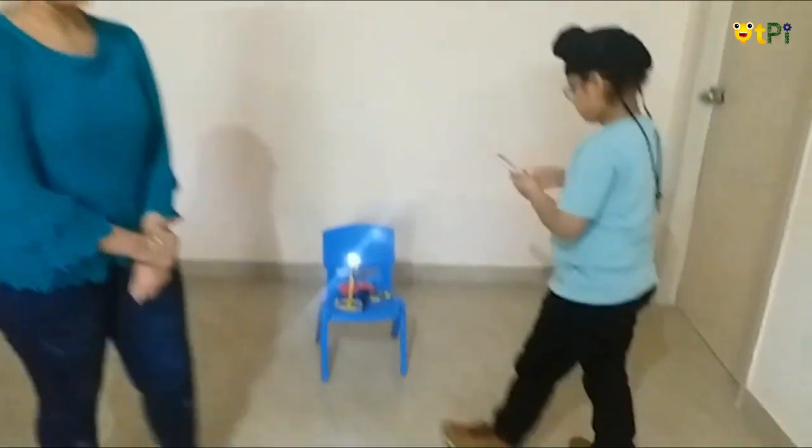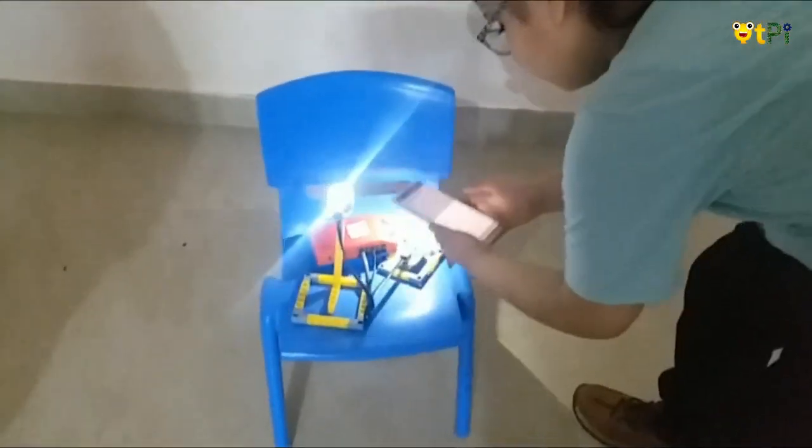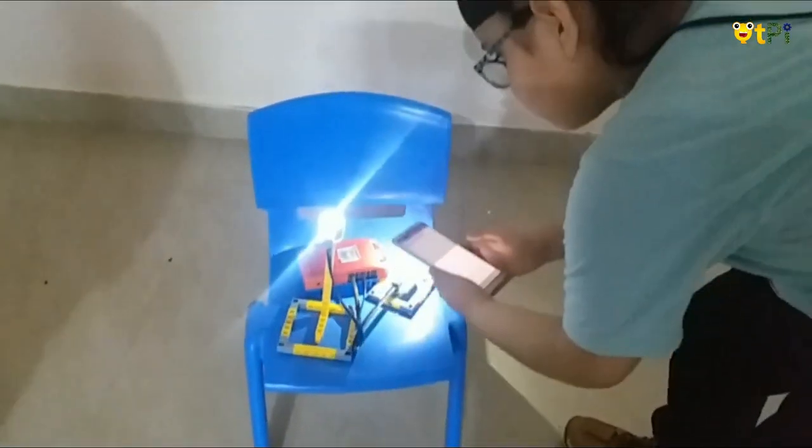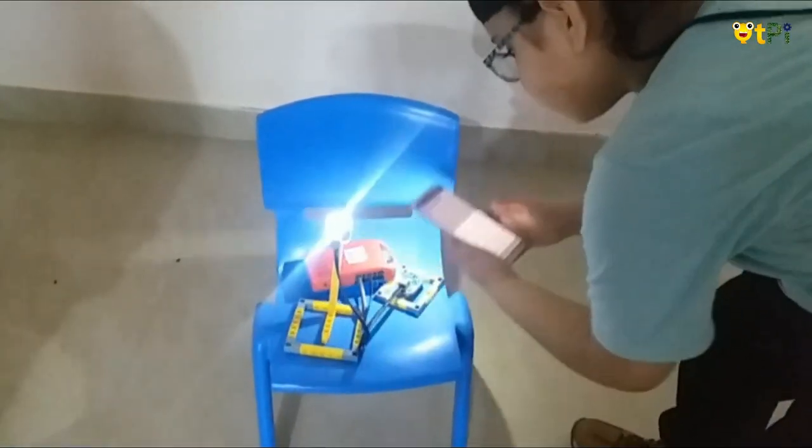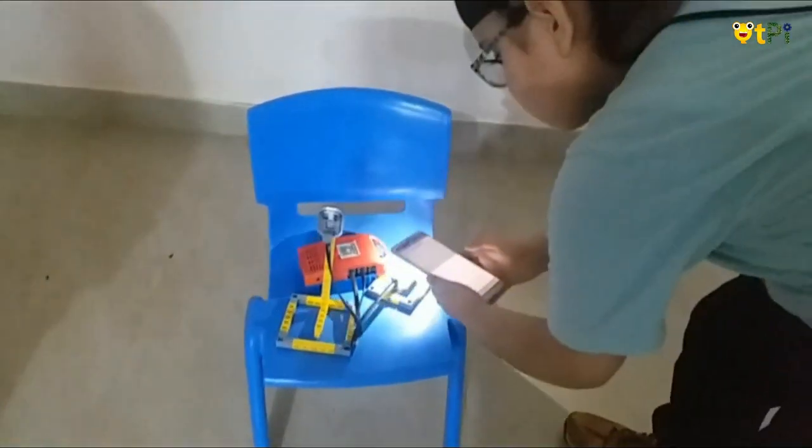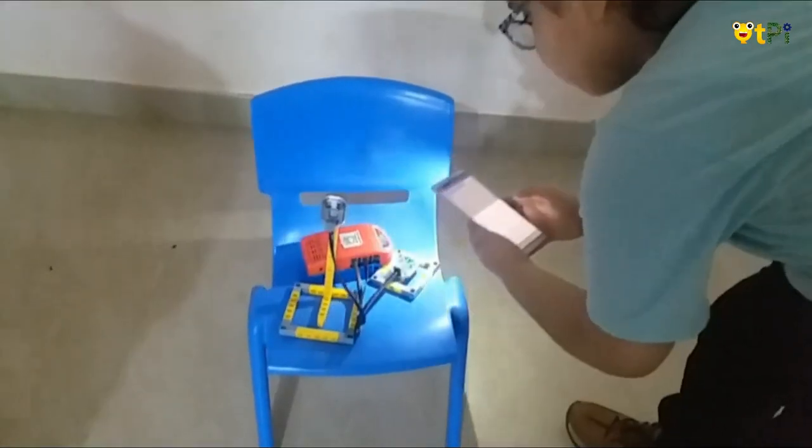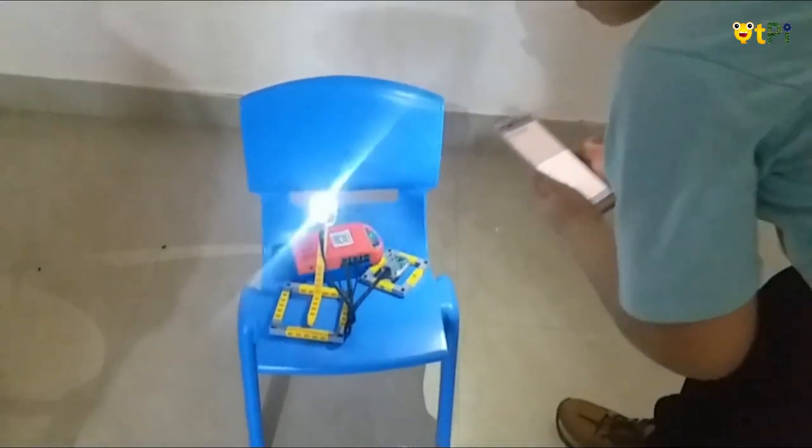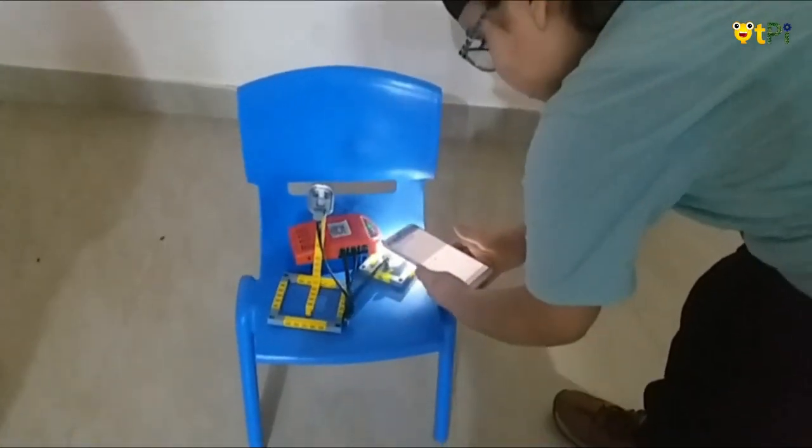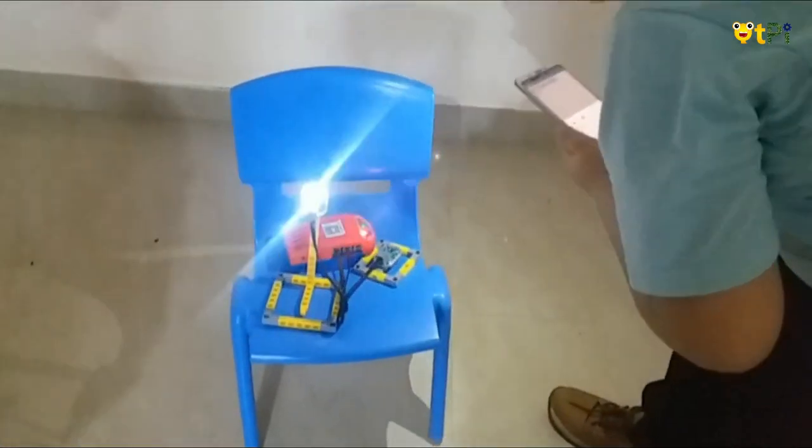When he takes the flashlight near the APDS sensor, the LED switches off, and when he takes it away, the LED switches on.